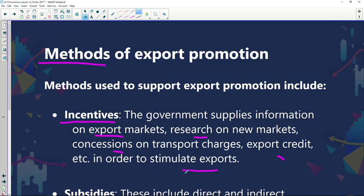Government will provide the following to encourage local suppliers to export more goods: detailed information around the export markets, because if you have the information then you go into that market space with a competitive advantage. Government passes this information to local suppliers so they can study the market, find a niche, and supply the goods and services required.